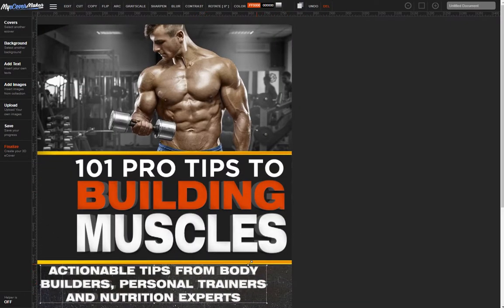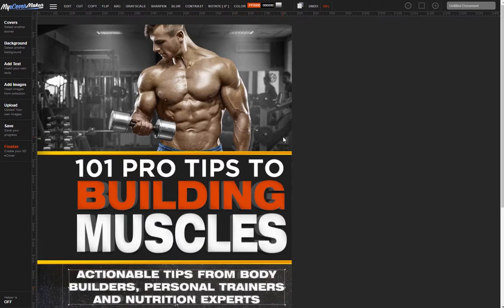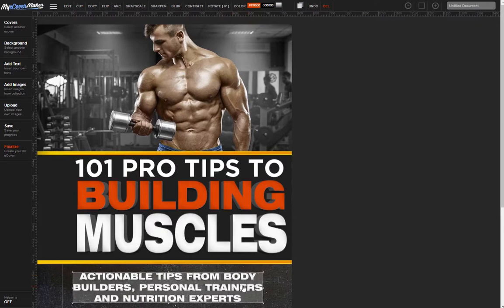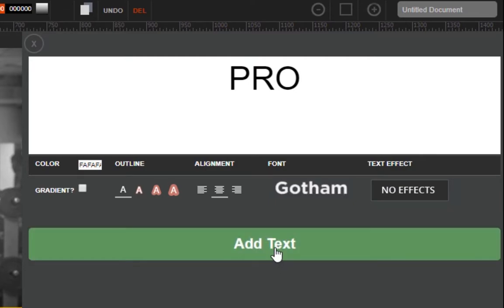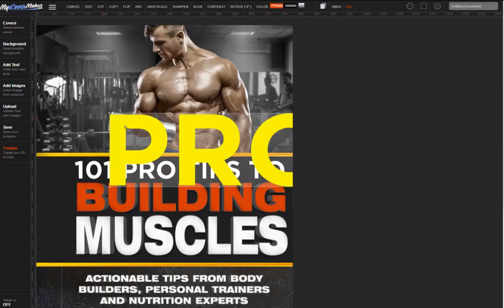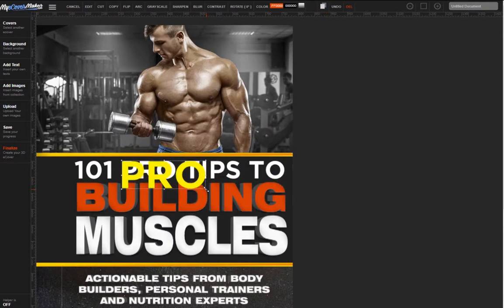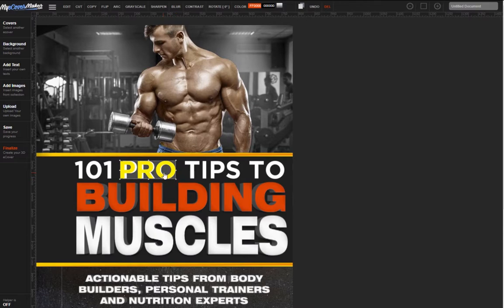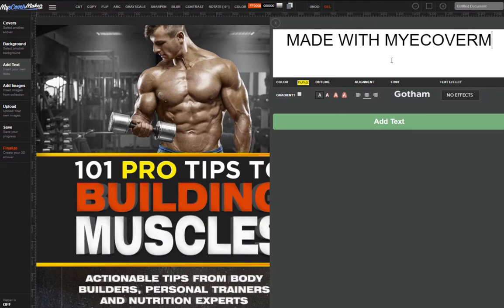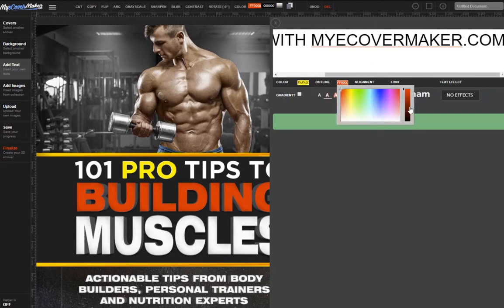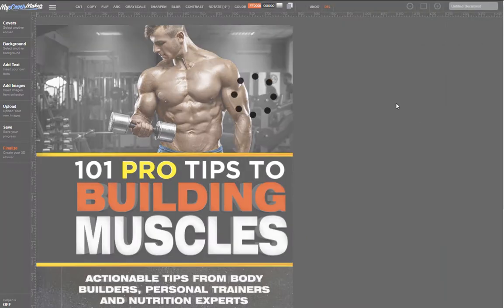The main elements are done. Just take a minute to see what else you can do to make it better. Let's try making the word 'Pro' stand out a little. Here's one way to do it: I can create the word 'Pro' again using the same font as the original but in a different color, and just lay it over on top of the original. Different color text layers can create an interesting effect. Now you can maybe add your name as the author — in this case I'll just add 'made with eCoverMaker.com' here.